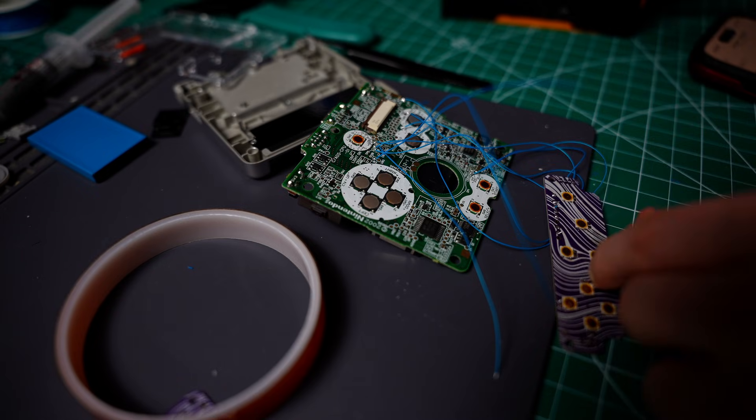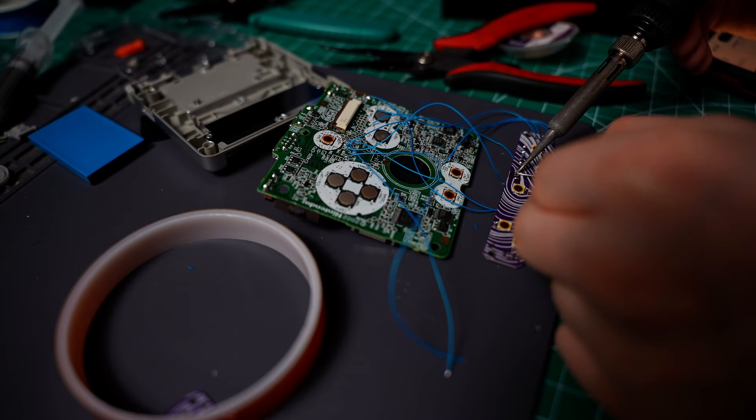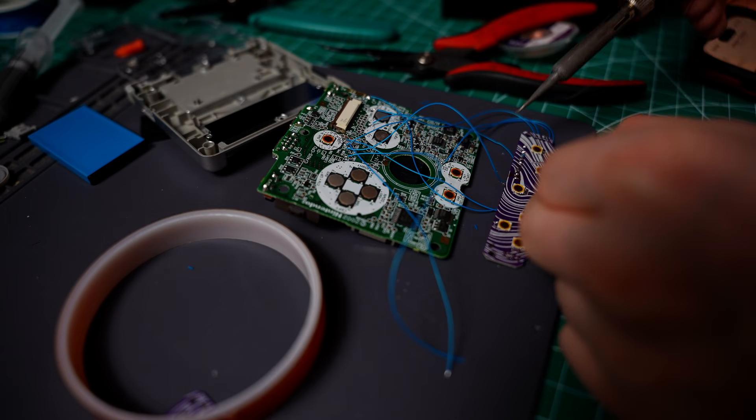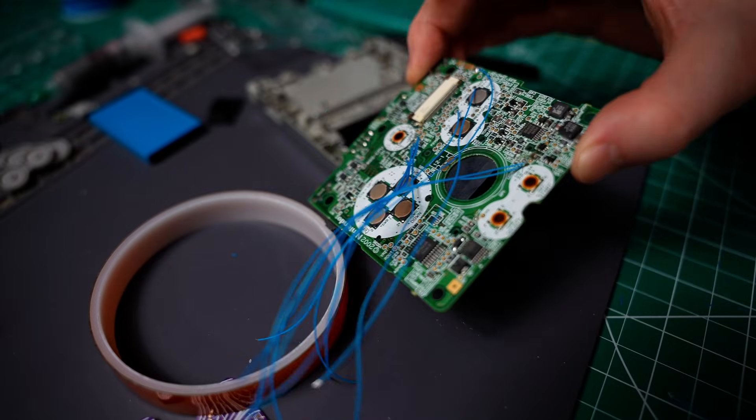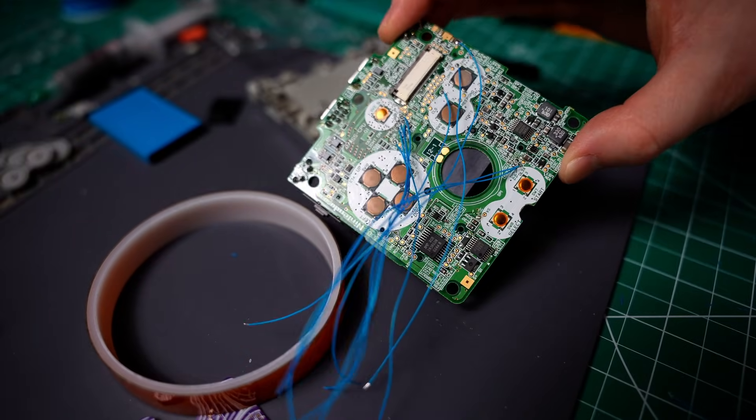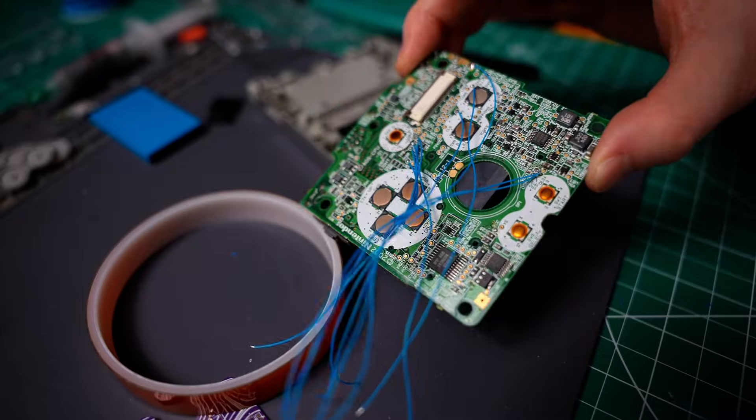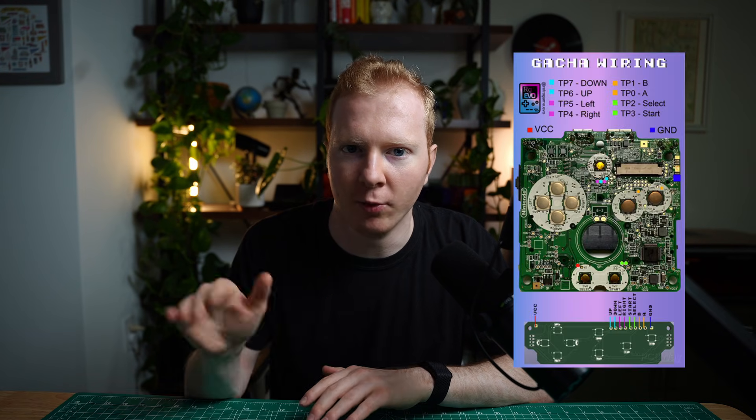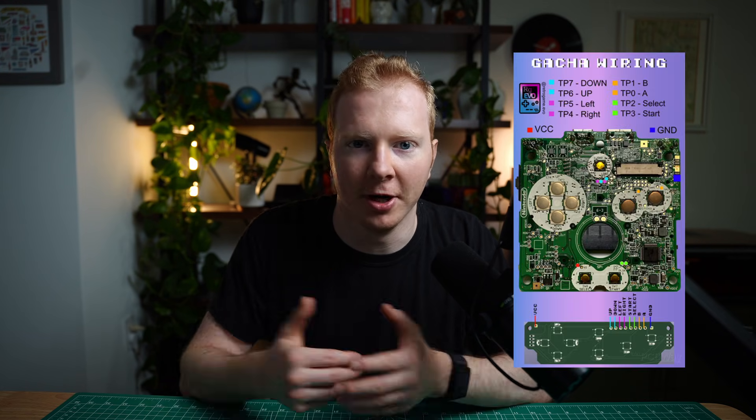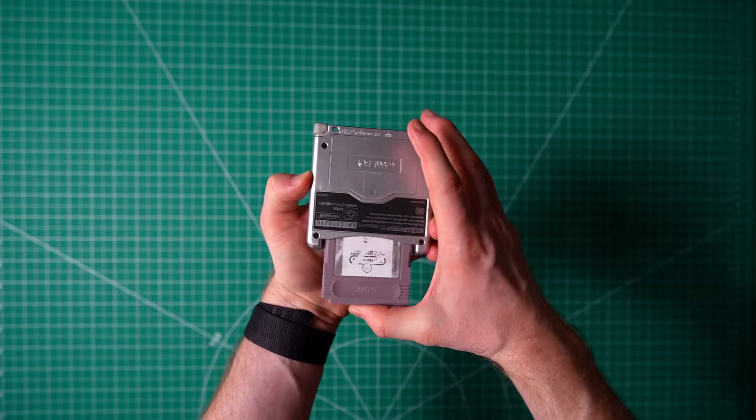I highly recommend using different colored wires for this. Otherwise, you'll end up like me and just have a mess of the same color everywhere, and it'll be really hard to see what goes where. In Jonas's guide on PCBWay, there's a photo showing where to solder, so that was super helpful for me.